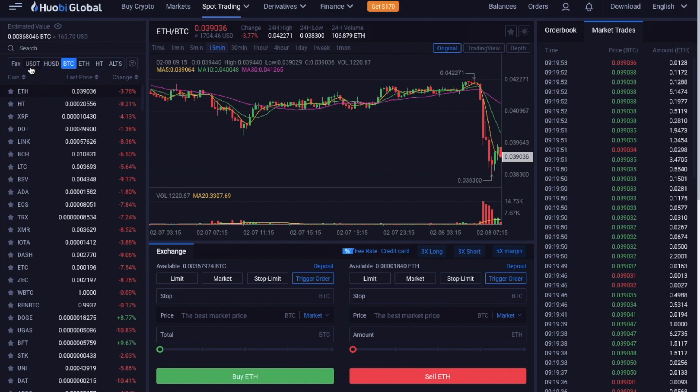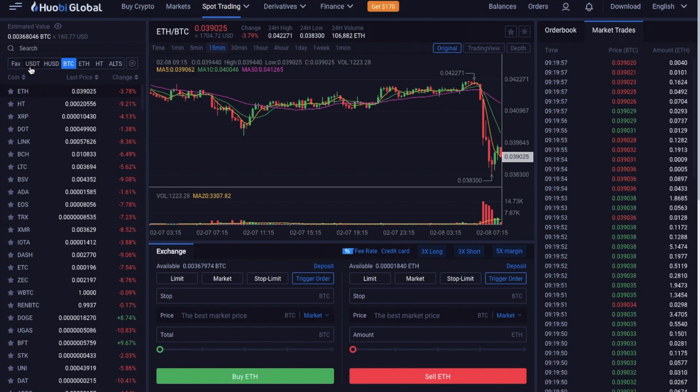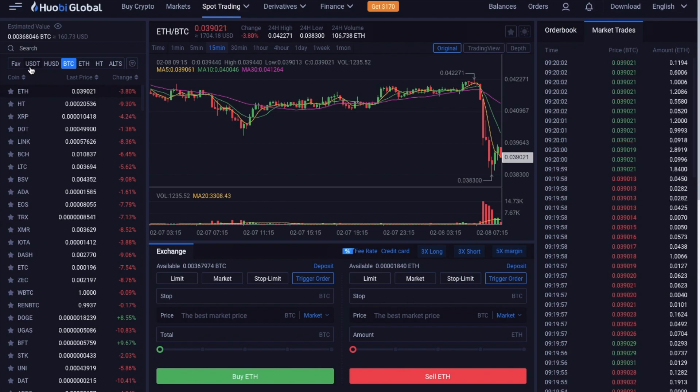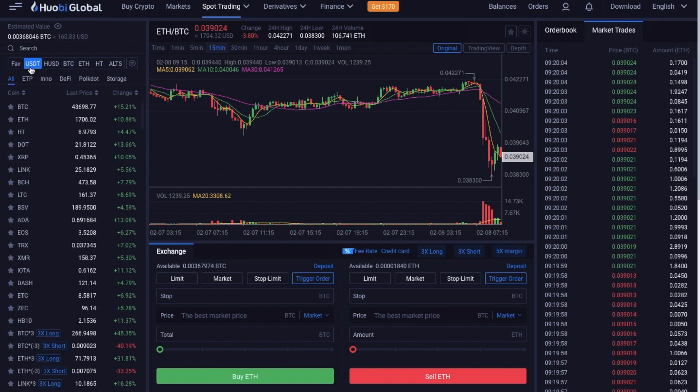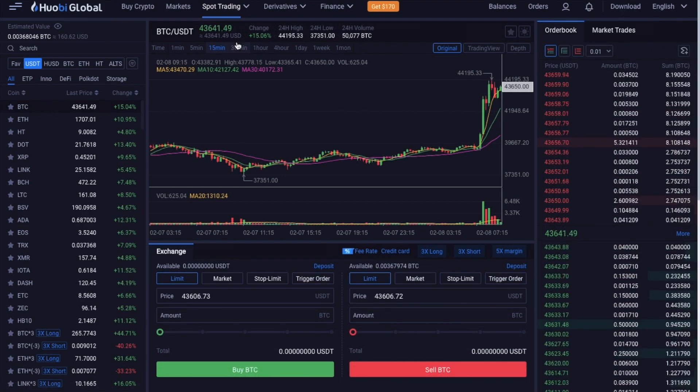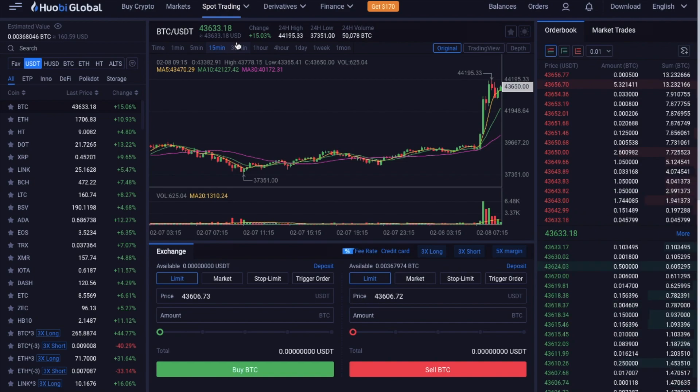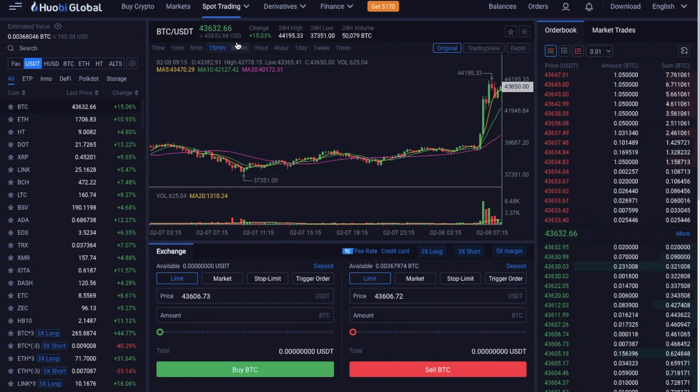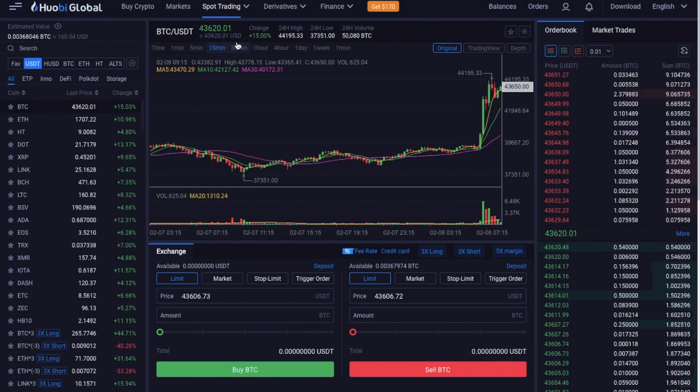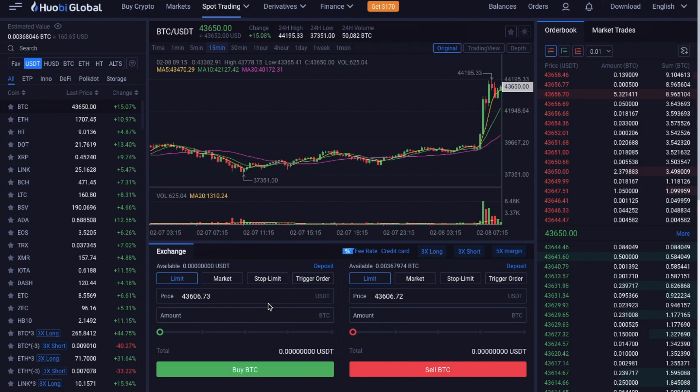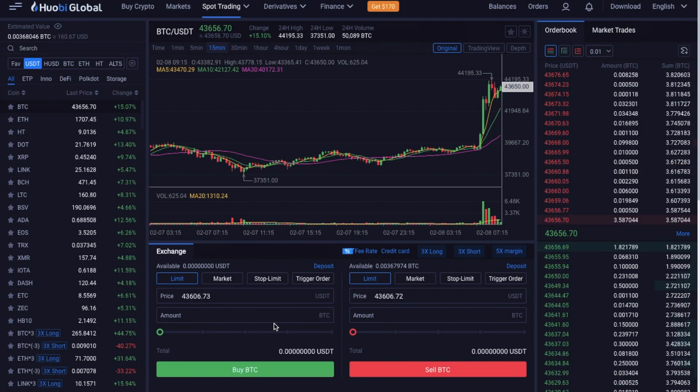Now I'm going to take you through the process of creating a limit order now. And in this example, I'm going to be swapping BTC for USDT. So I'm going to select USDT at the top half of the screen, and then I'm going to select BTC. And it shows me the current price at the top of the screen here. But what if I want to sell my Bitcoin at a better price?